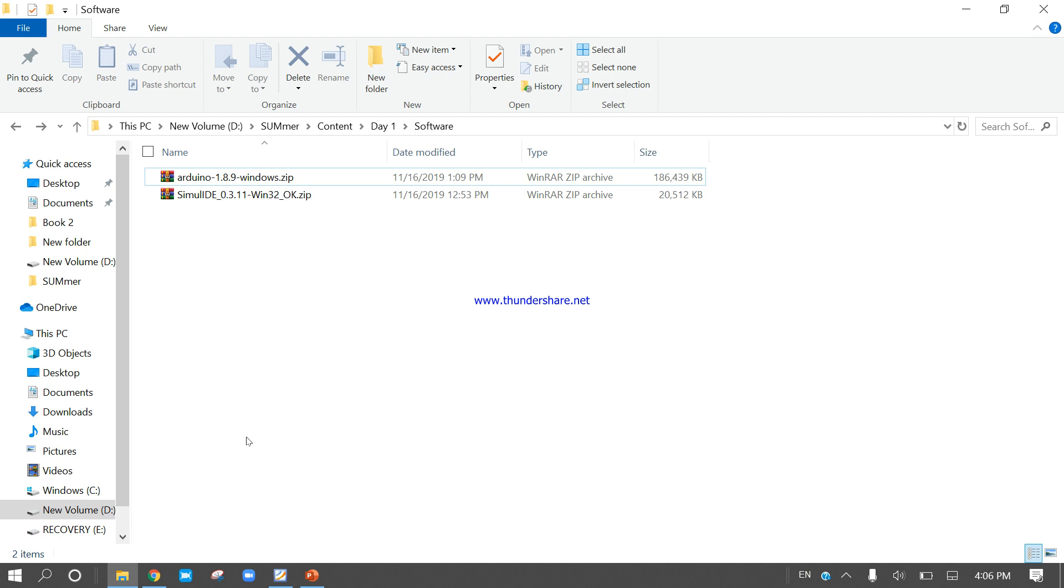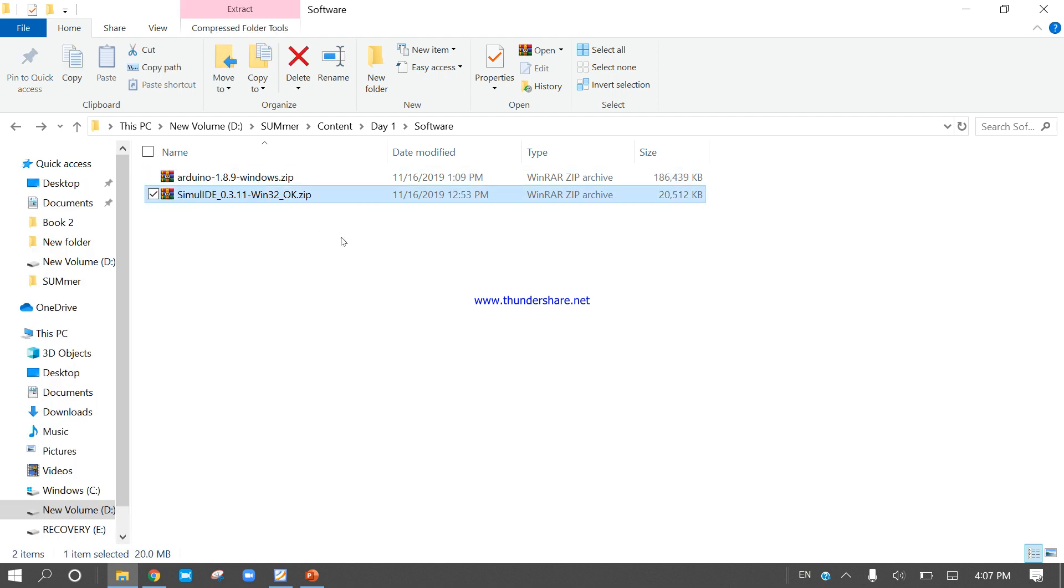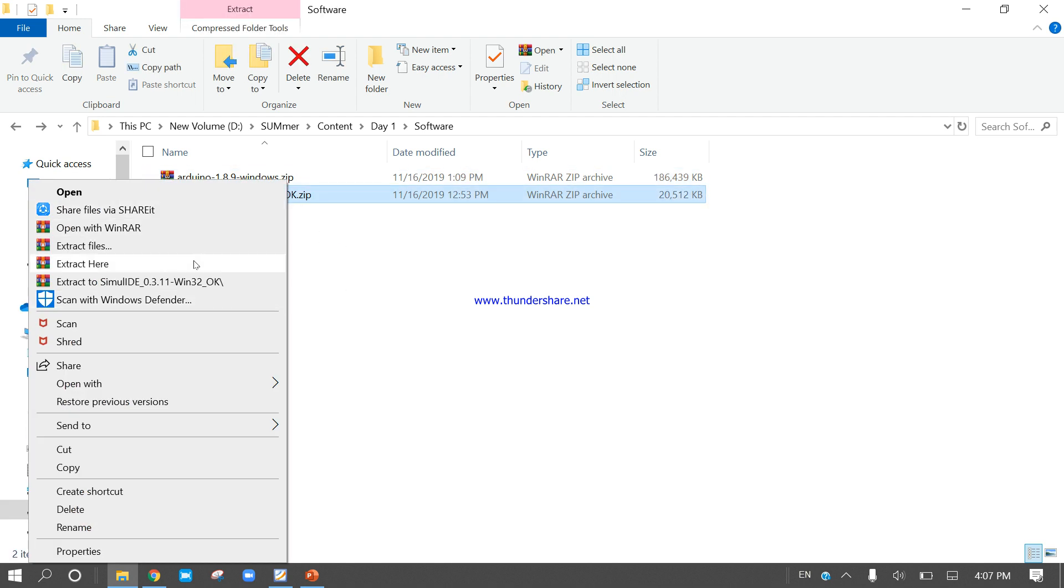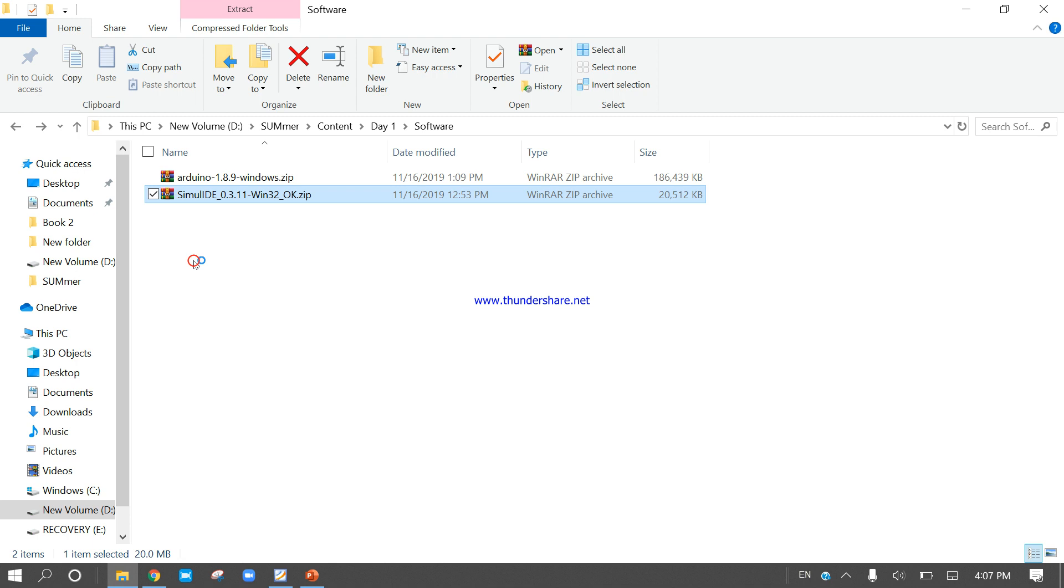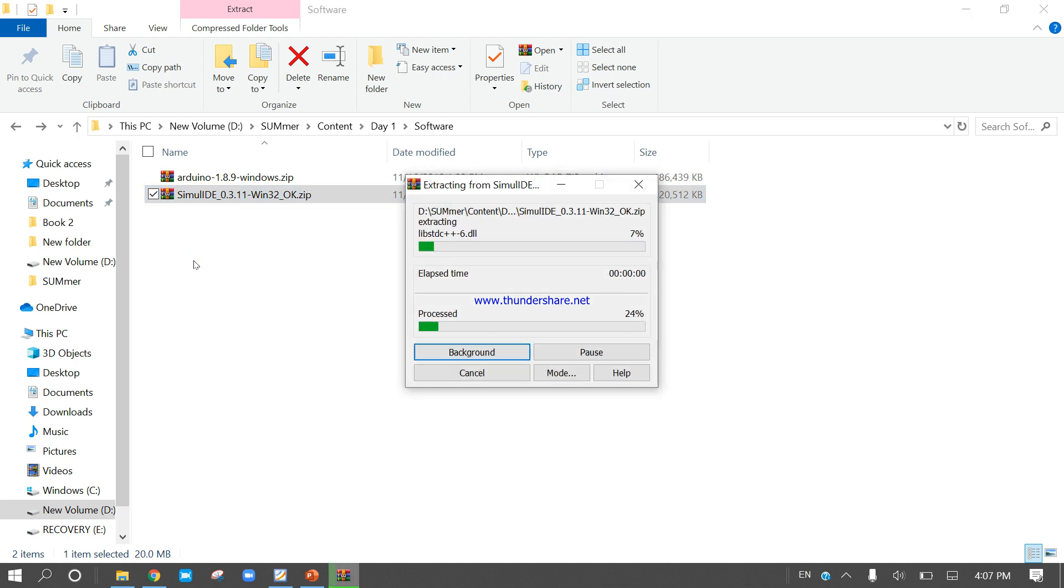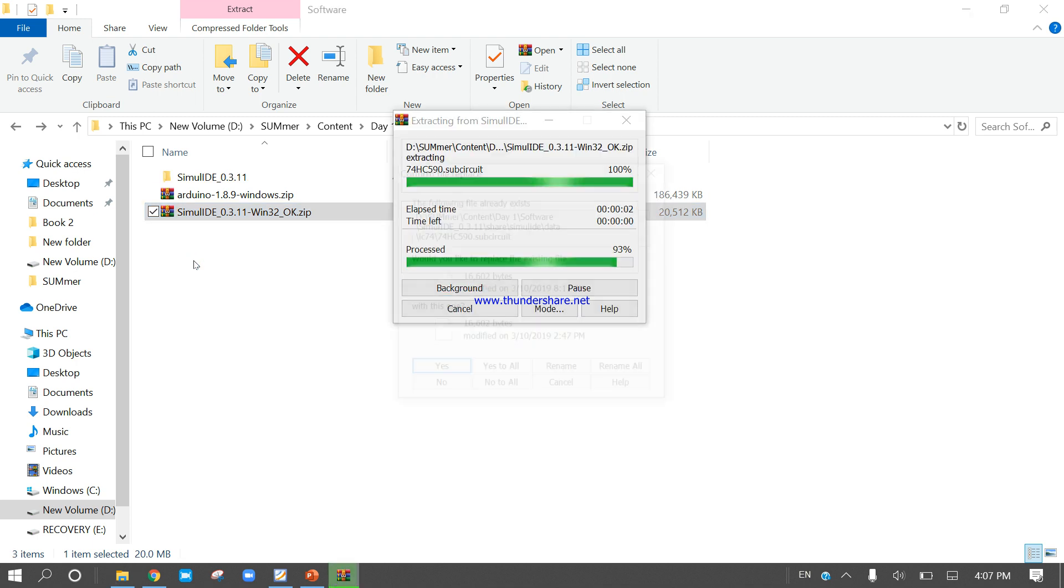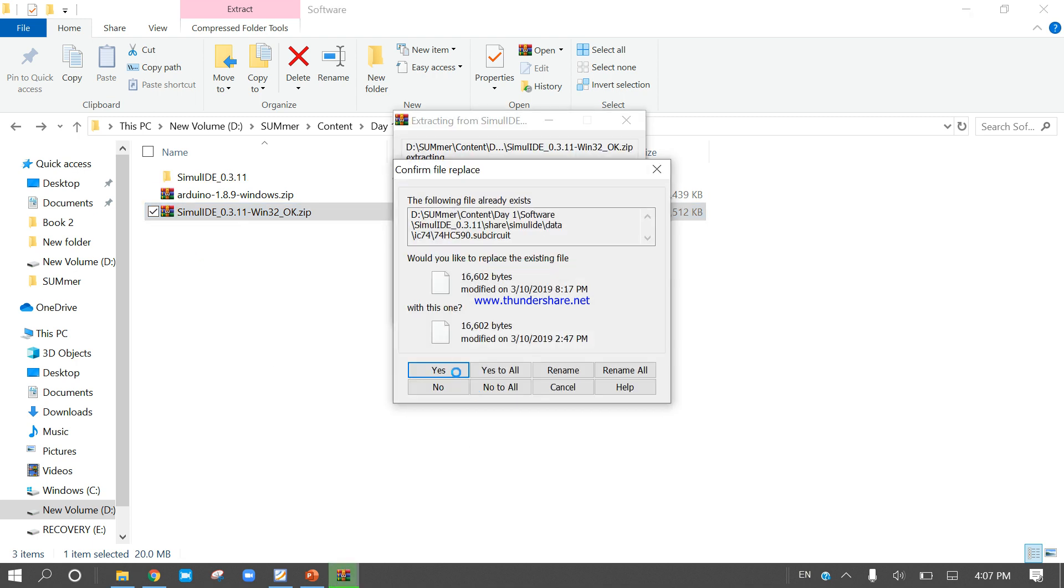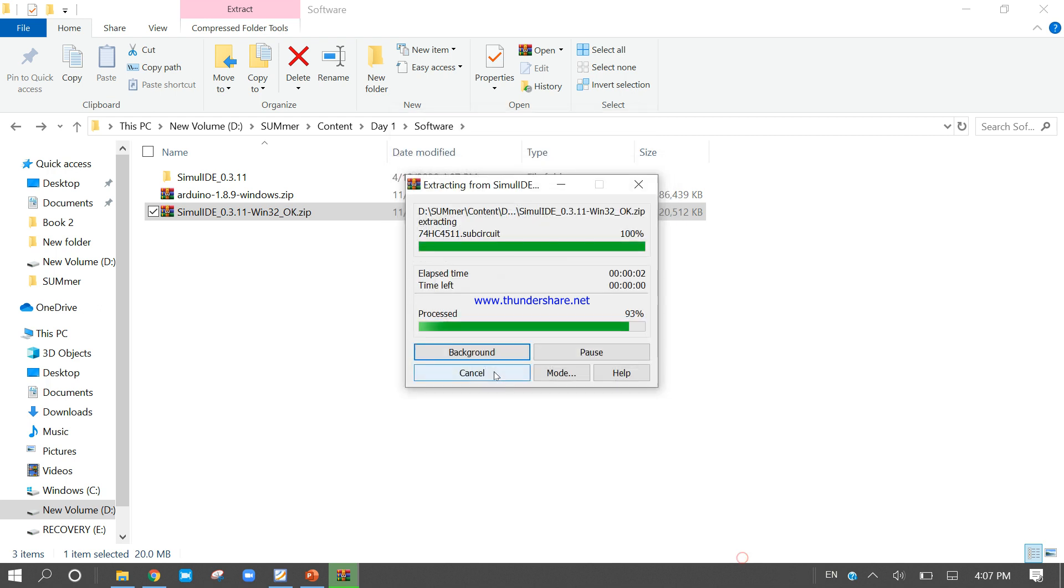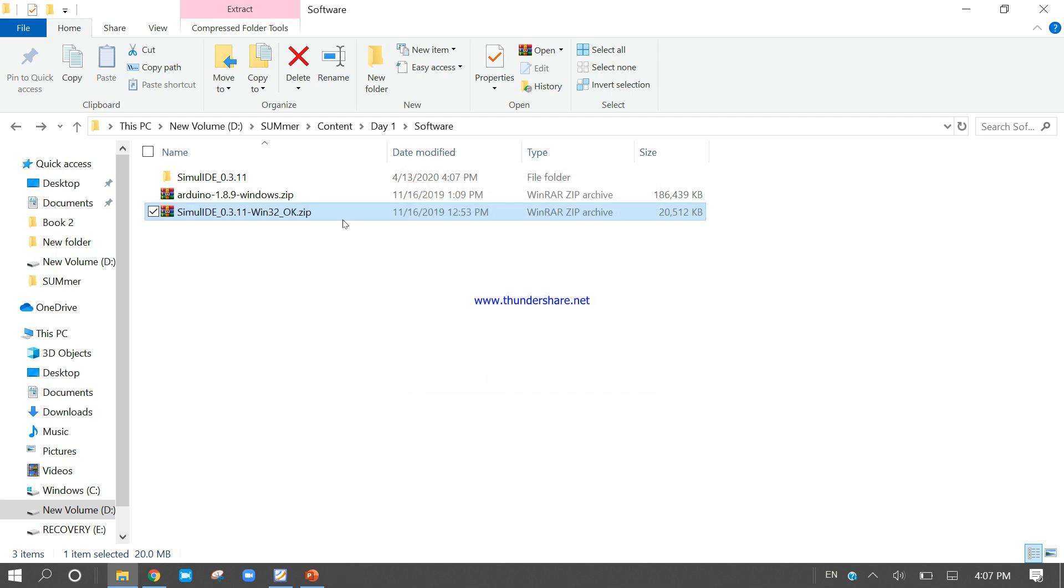Now extract both software. First, come to the Simulite, right click and extract here. It will take a few seconds. After that, select all, yes to all. Now come to the Arduino.